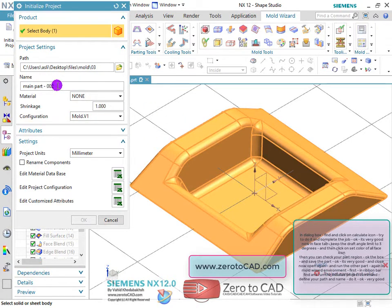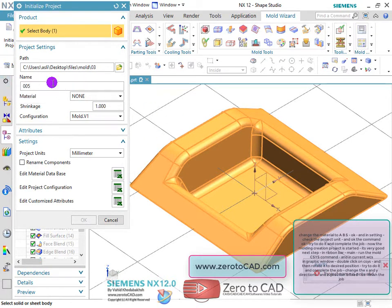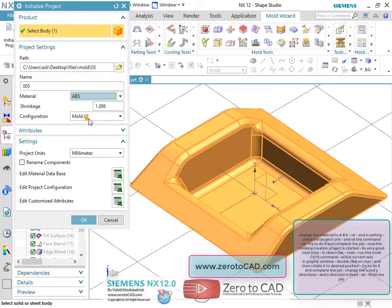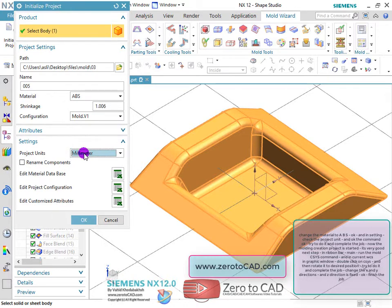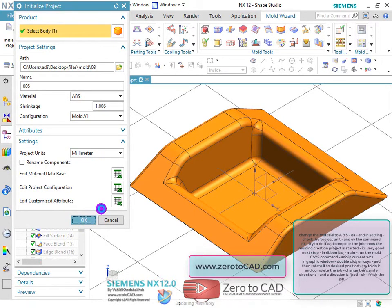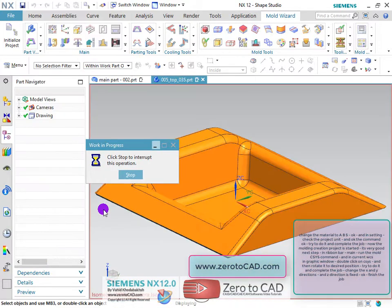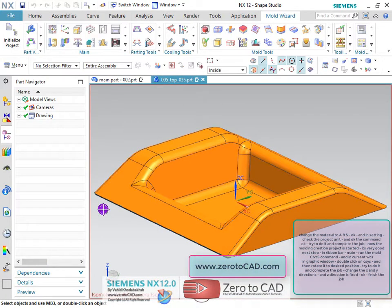Change the material to ABS, and in settings, check the project unit and ok the command. Now the molding creation project is started.